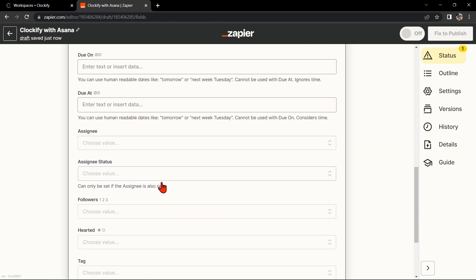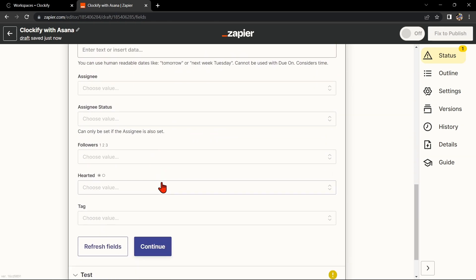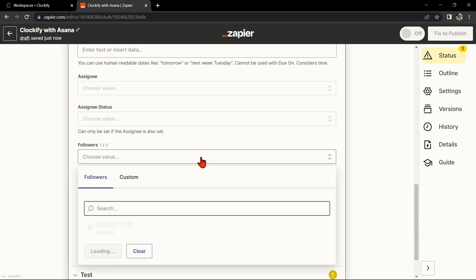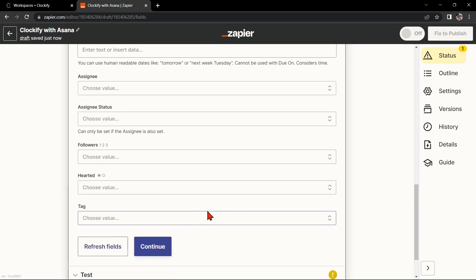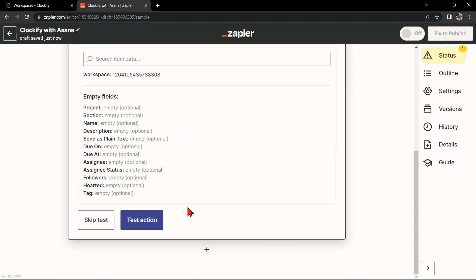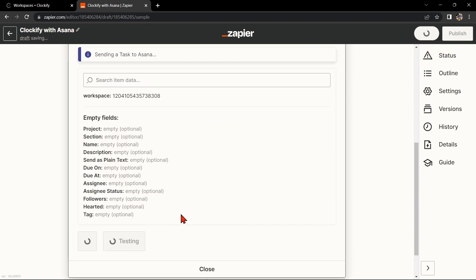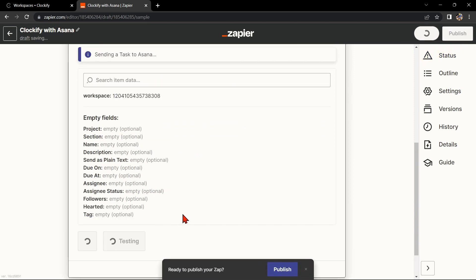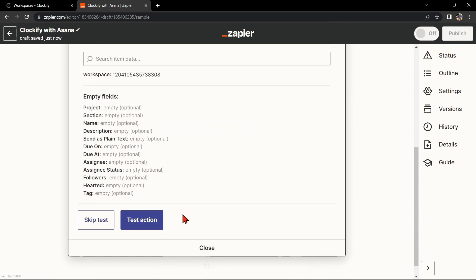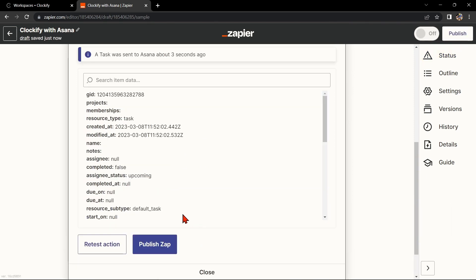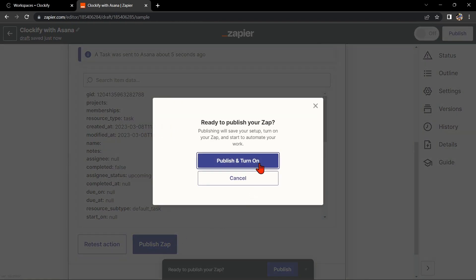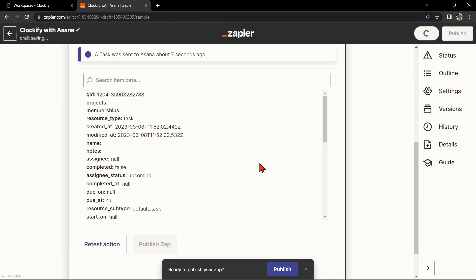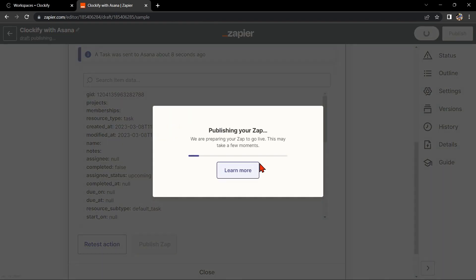To map Clockify data to Asana, simply click on the fields and select the appropriate data from Clockify. Once you're done, test the Zap to make sure it is working properly. If it is, you can now publish the Zap and turn it on to start automating your workflow.